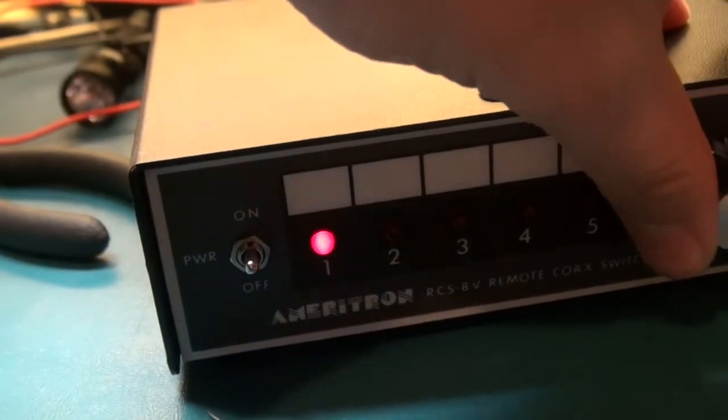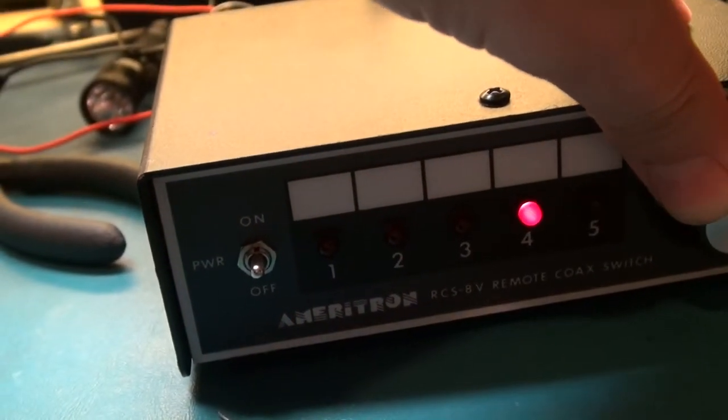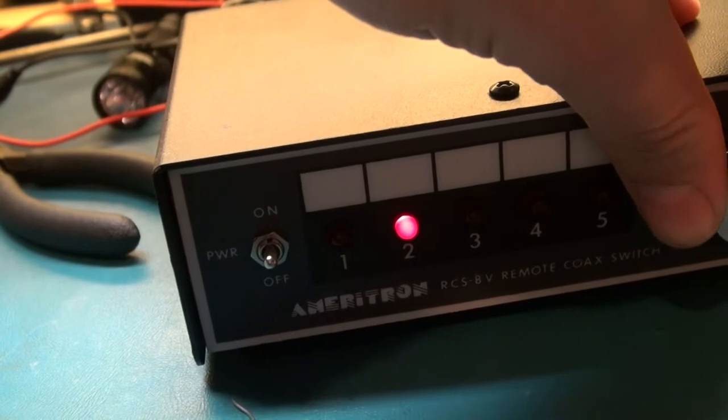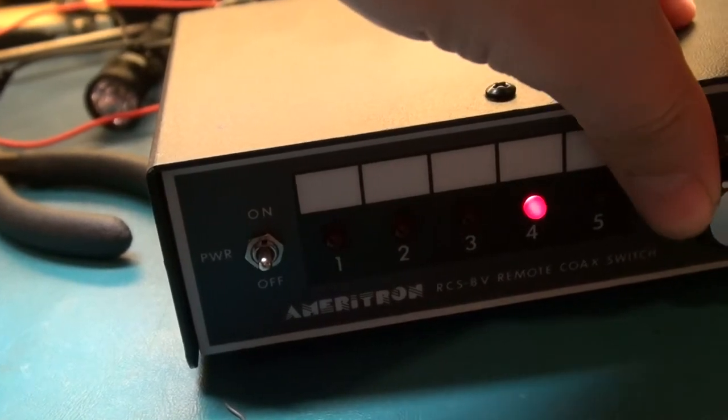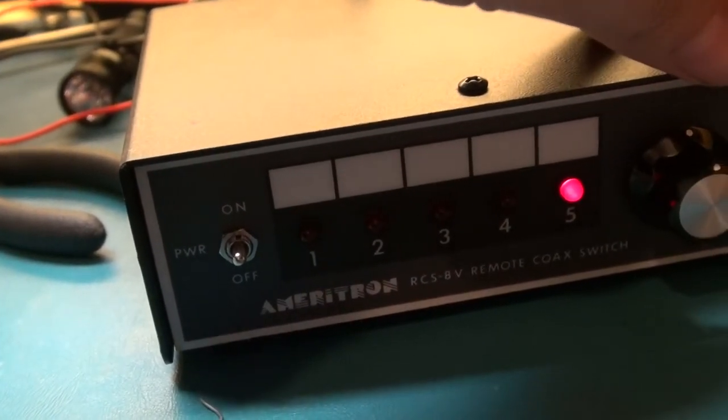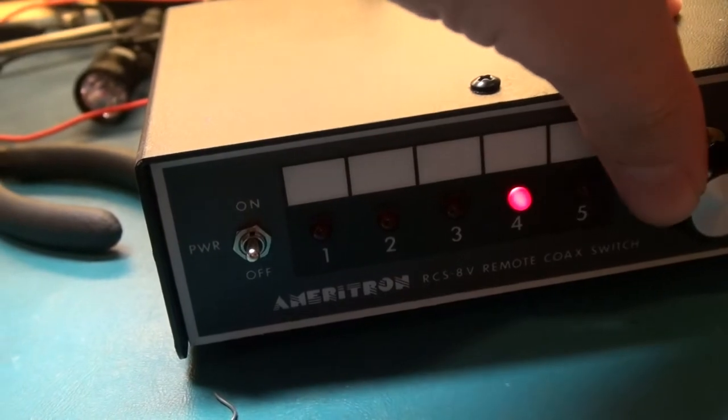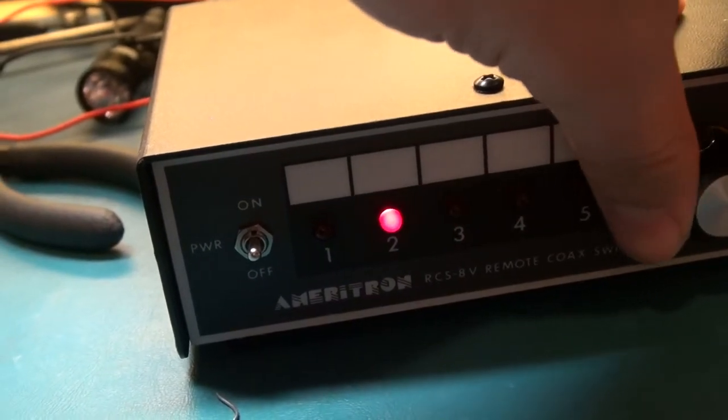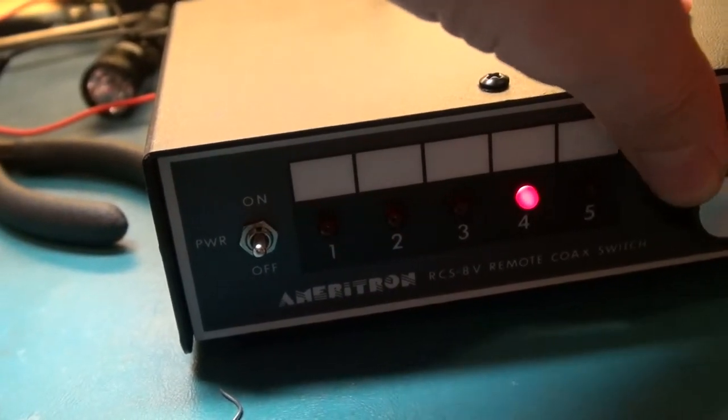I don't have it all wired up because I just took it out of the box and inspecting and testing, which you should do with all Ameritron MFJ stuff before you put it into service. And I will tell you why.